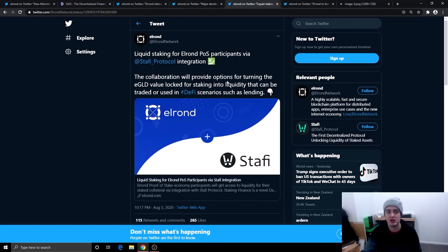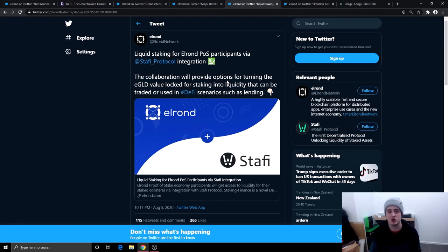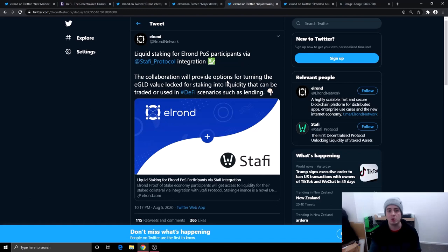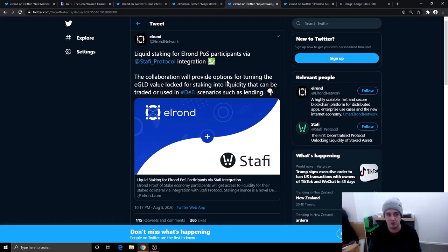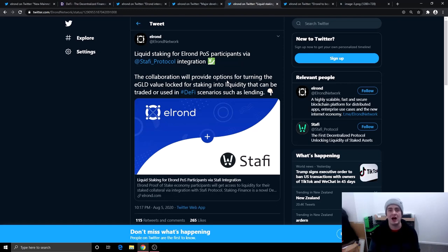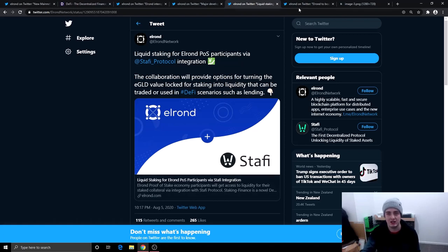Next one is this right here. Liquidity for staking for the Elrond proof of stake participants via the Stafi protocol integration. The collaboration will provide options for turning the e-gold value locked for staking into liquidity that can be traded or used in decentralized finance scenarios such as lending. So this is great right here because people are more likely to go and buy e-gold and hold e-gold and stake it knowing that at a drop of a hat they can change it into liquidity.